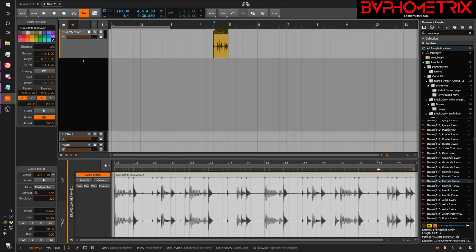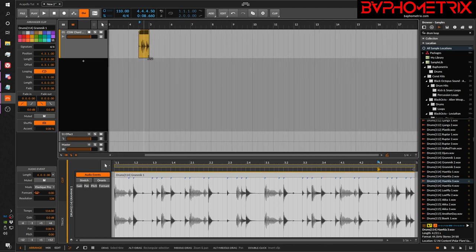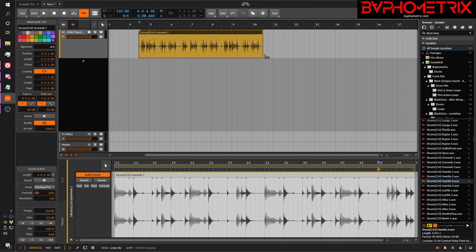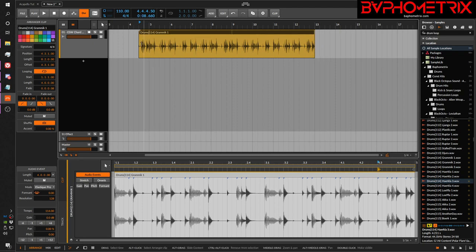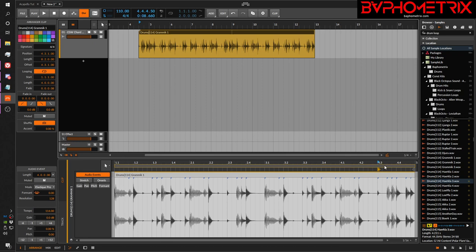I've set my start offset to bar 4, beat 3. Then I turn on loop mode. Now when I loop this clip out, this part starts at our offset and plays, then after that section plays it starts looping the full span of the clip. So this is what it sounds like starting on bar 4 — a lead-in turnaround, then four-bar loops.